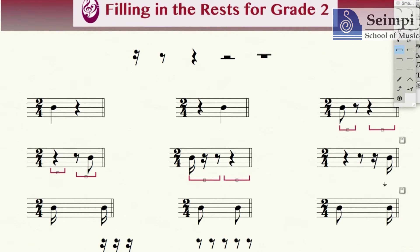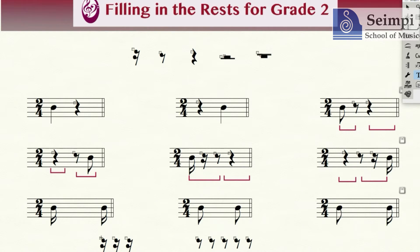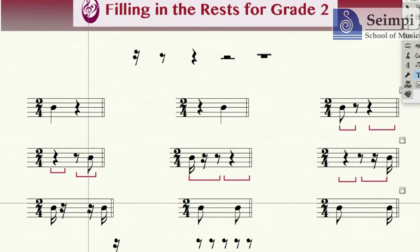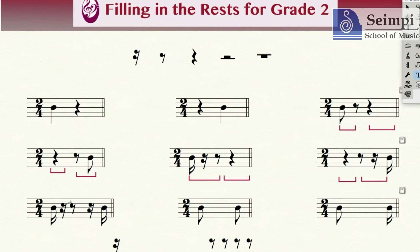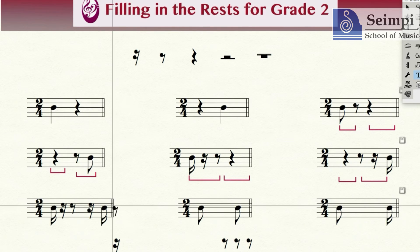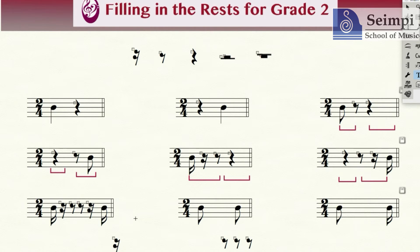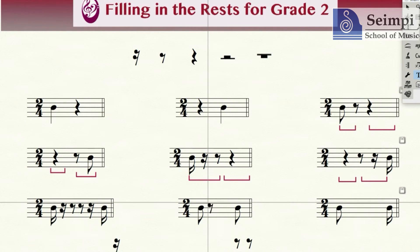You have one crotchet beat, two crotchet beats. Let's try this one — same thing: semi-quaver pairs up with semi-quaver, semi-quaver pairs up with semi-quaver, one size bigger — quaver — and one size bigger — quaver. That's your answer.